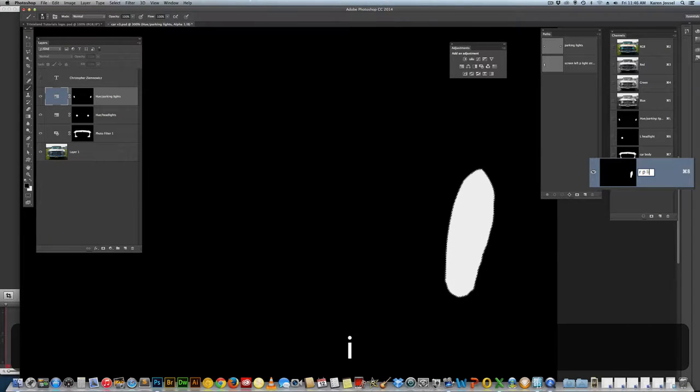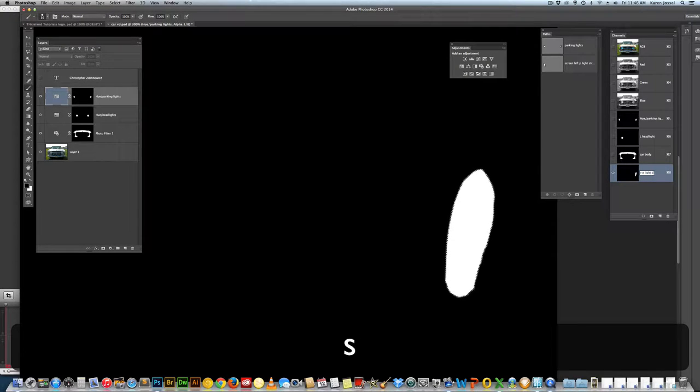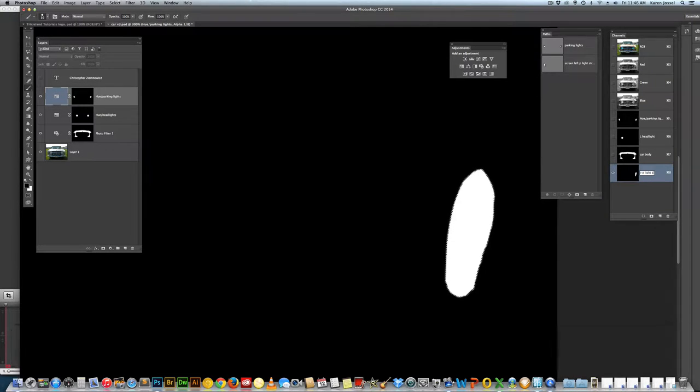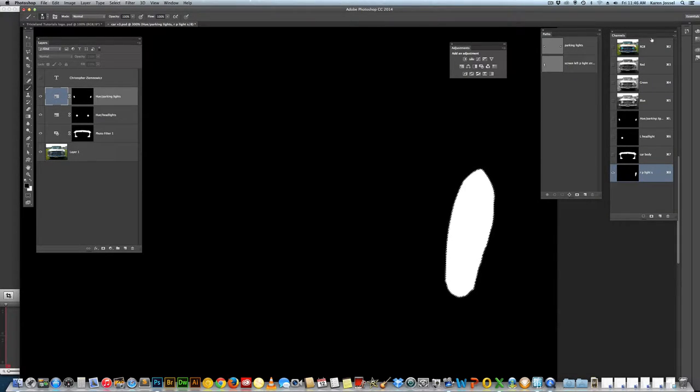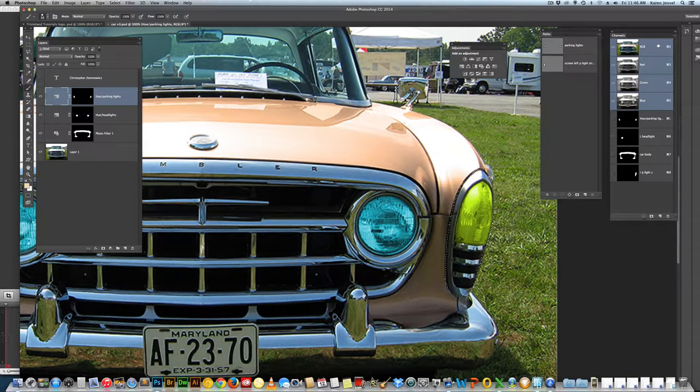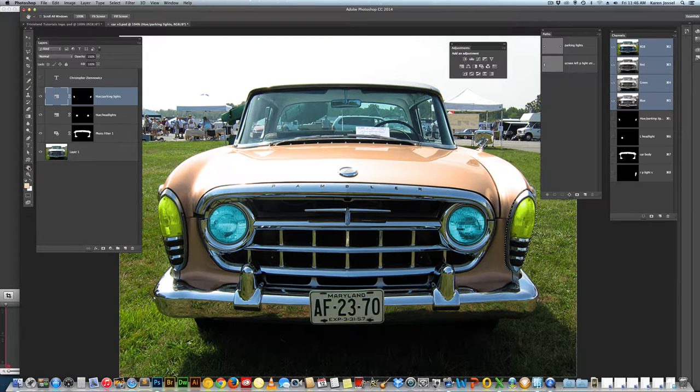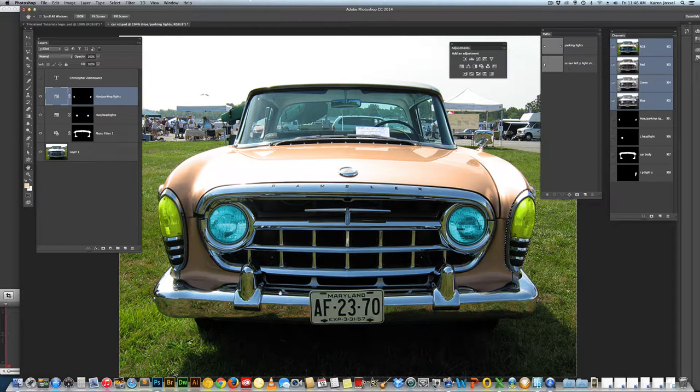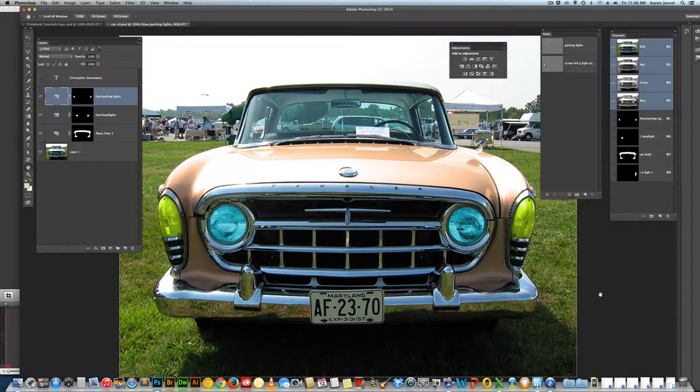Alpha 1. But we want to make sure it says, R, P light, P light, S for structure. And I'm going to go back up to my RGB to see everything. Now I want both of them. I'm going to double click the hand tool so I can see the whole thing.